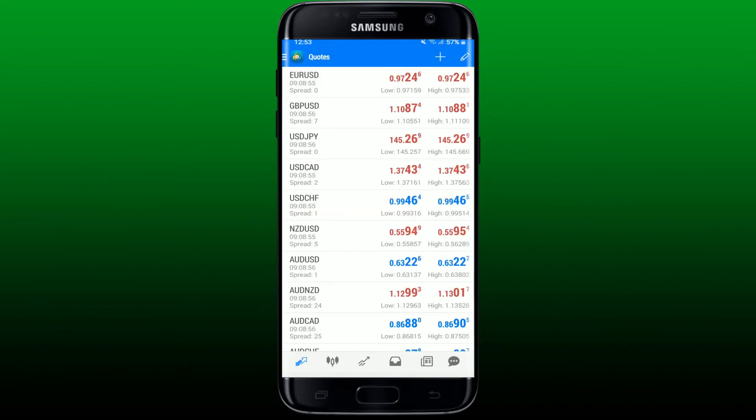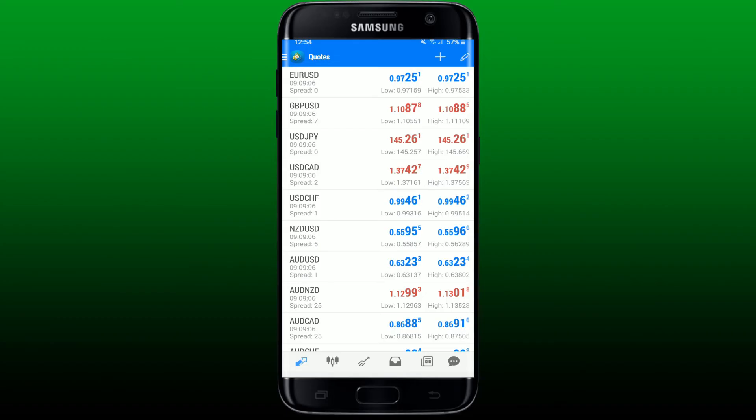If you've already set up a demo account with another broker and you want to log in to that demo account, then this particular account that is displayed on your screen right now is of no use. You can simply delete this account and log into your existing MT4 demo account.